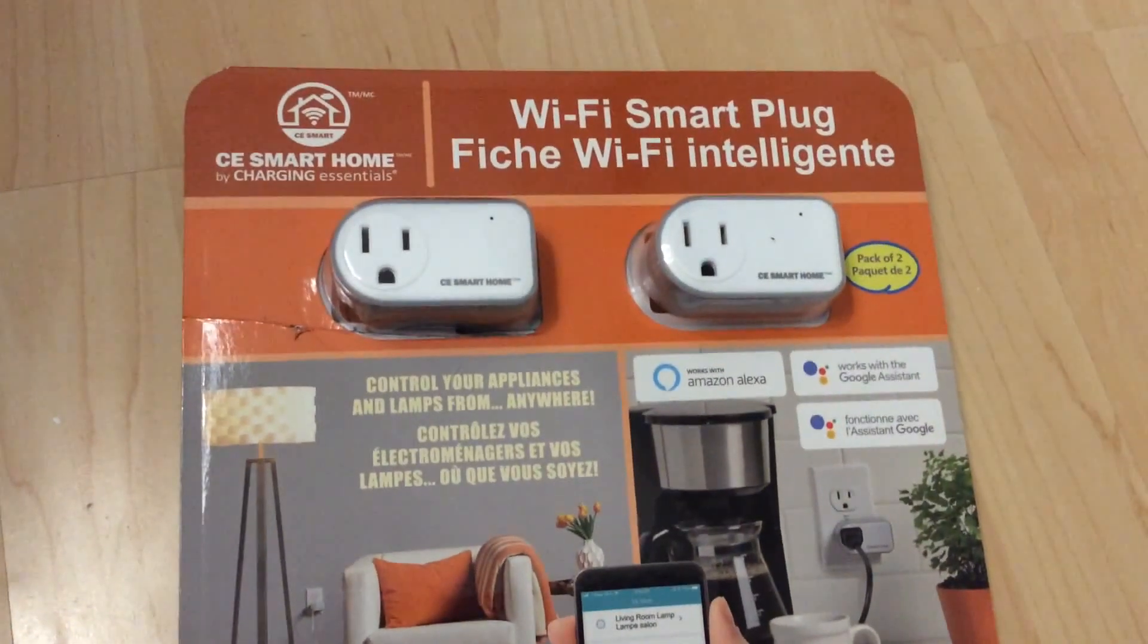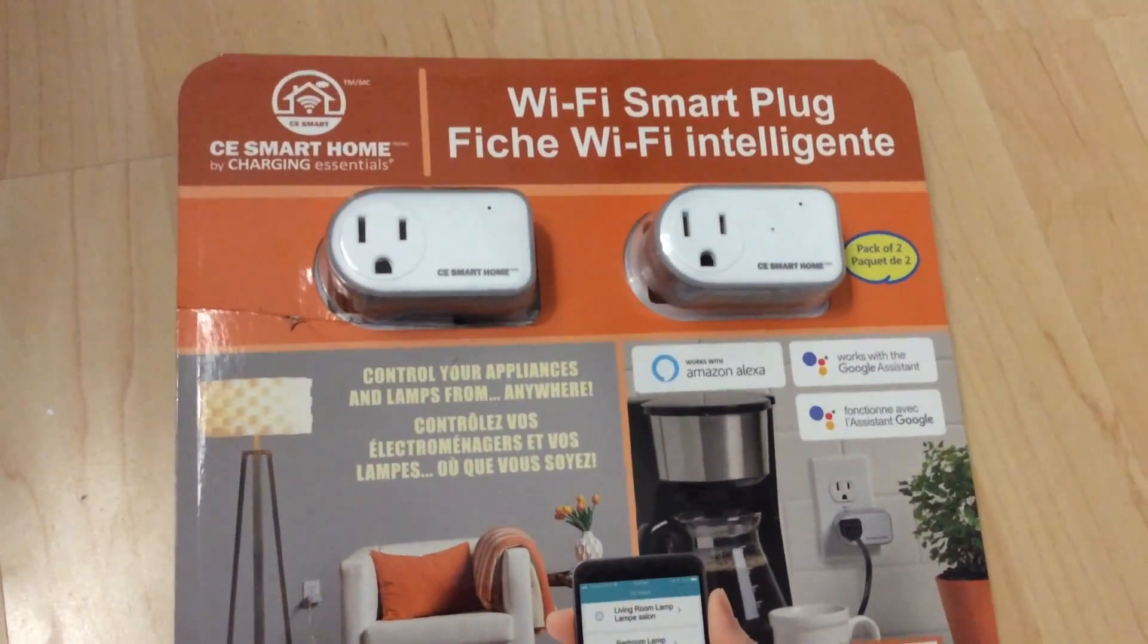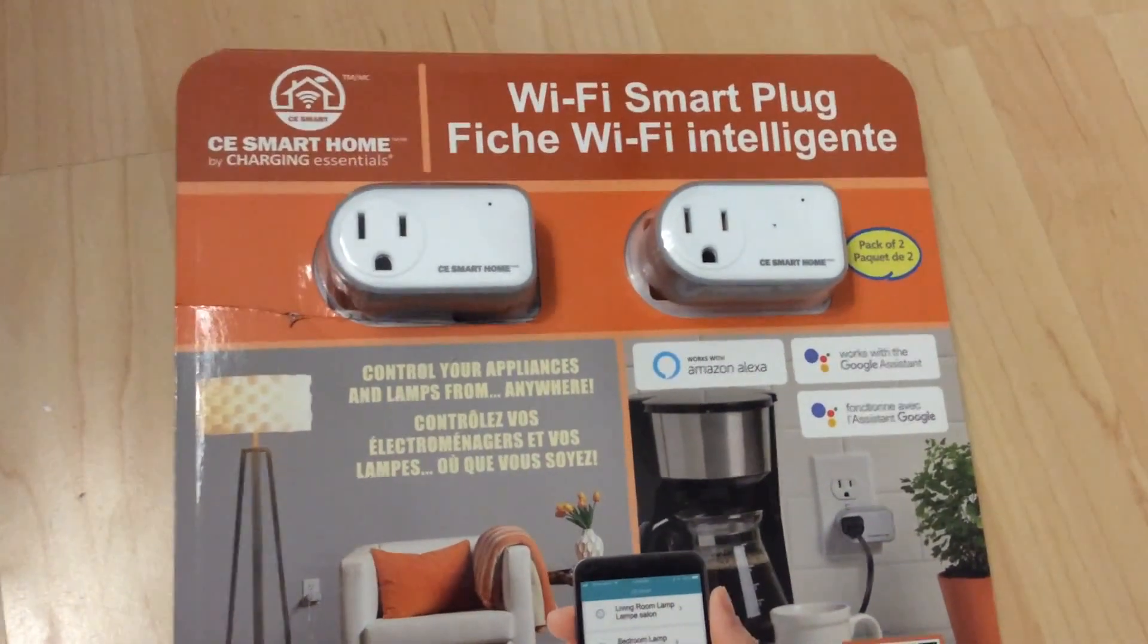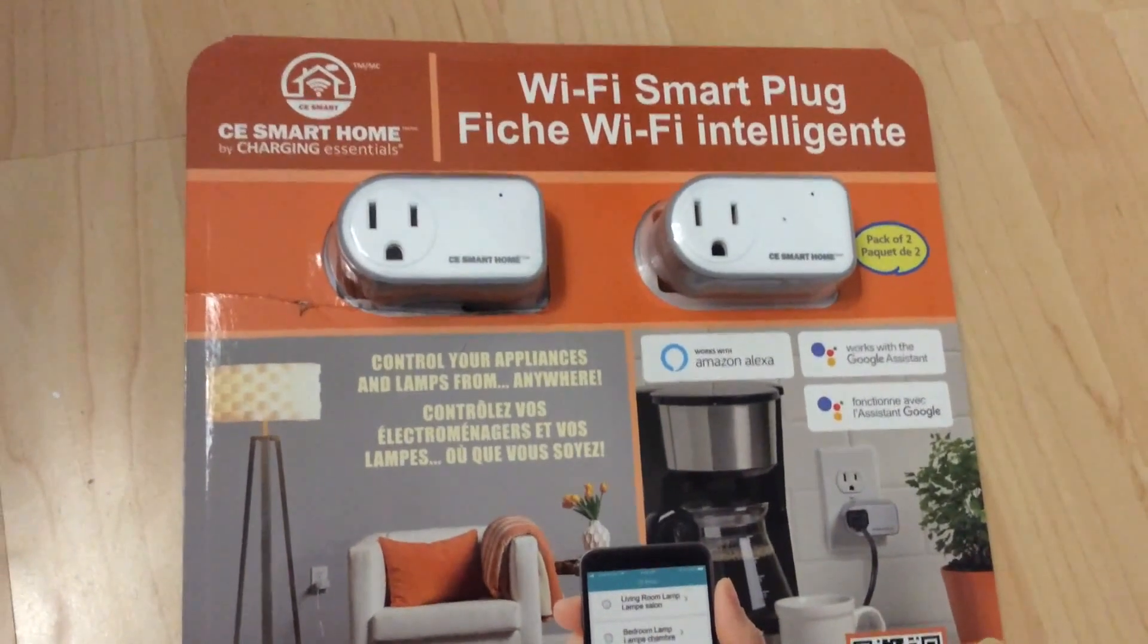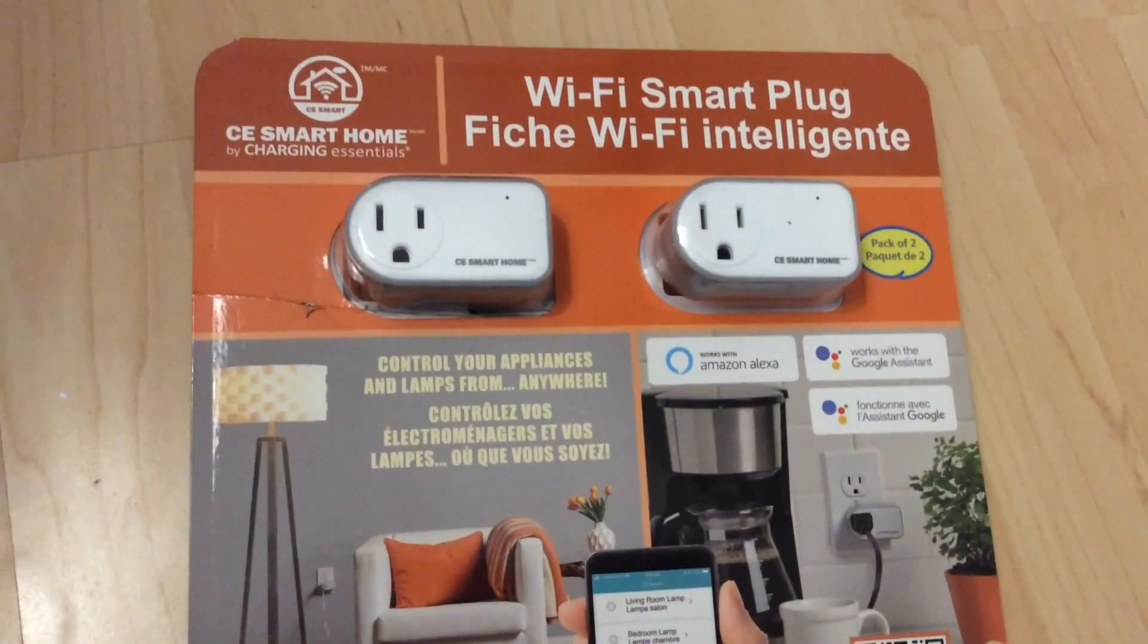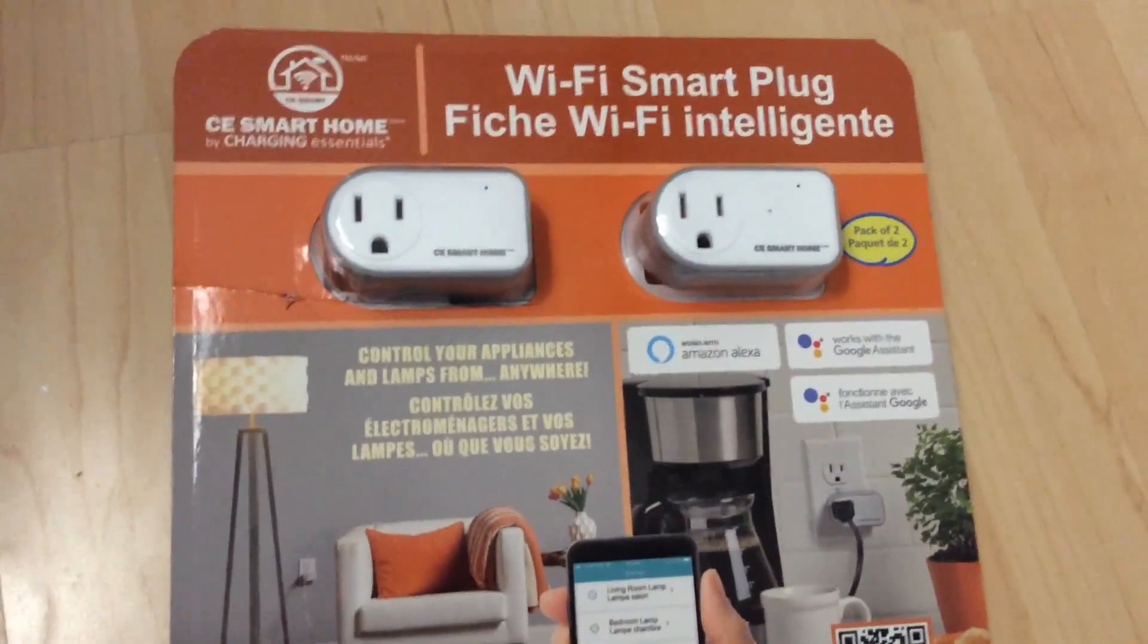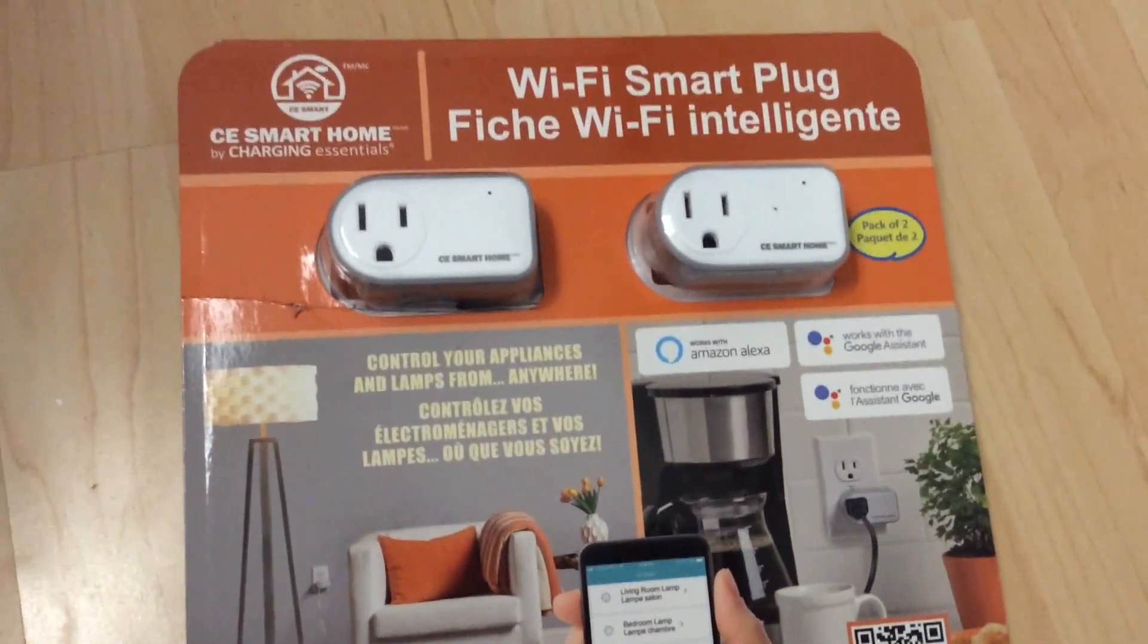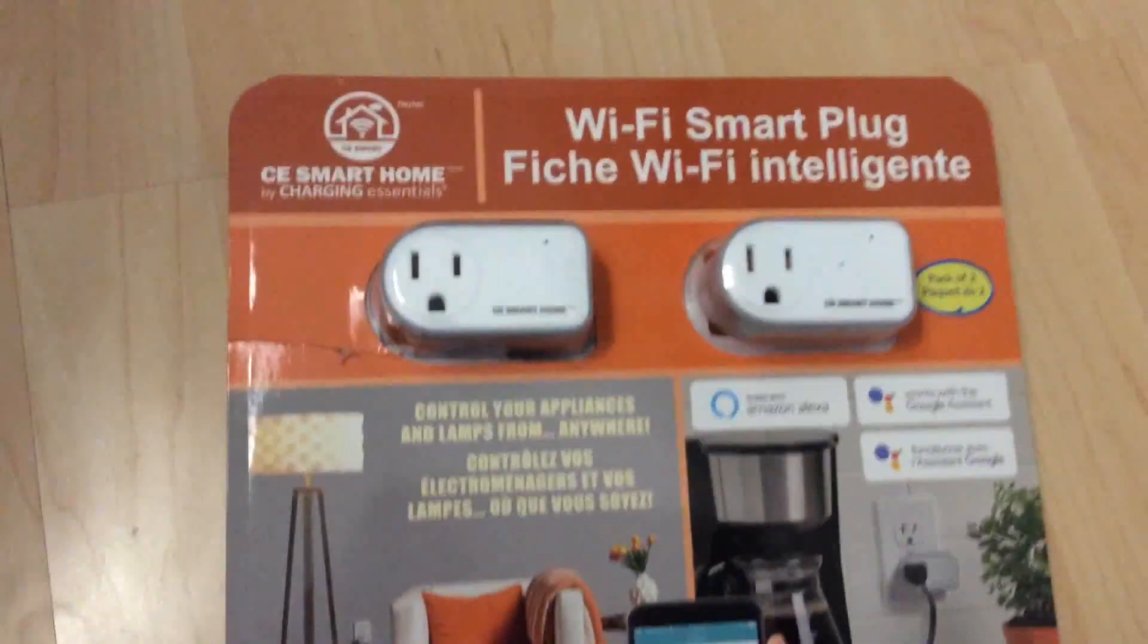Hello, I'm going to set up these CE Smart Home Wi-Fi Smart Plugs. Got them at Costco here in Canada for $24.99. Pretty easy to set up, so I'll just go through that.